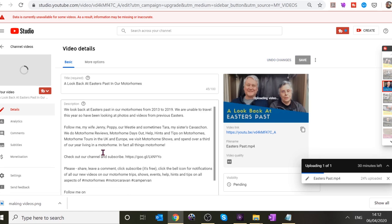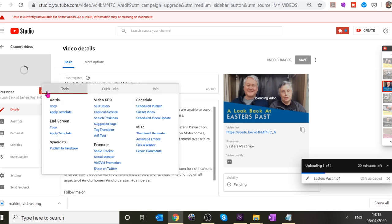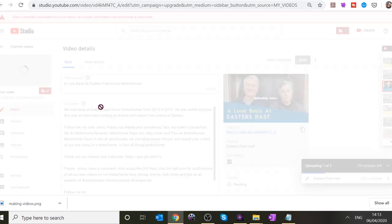You can do a bit more editing here. I'd like to introduce you to TubeBuddy. I've done a little bit of description and titles, but what I want to know is whether people will find this video. If they're looking for videos about Easter's Past — probably not. Click on the little TubeBuddy icon and there's a thing called SEO Studio under Video SEO — click that.